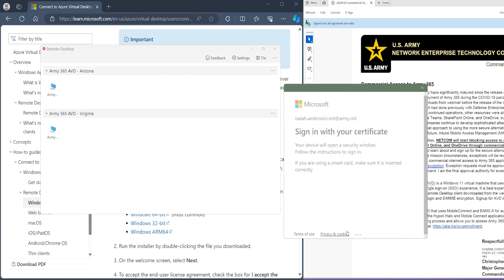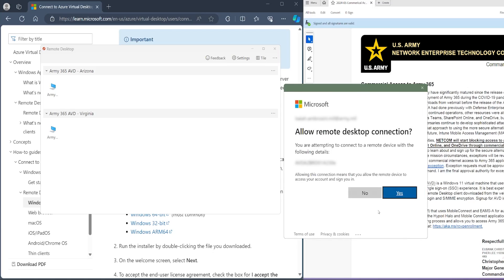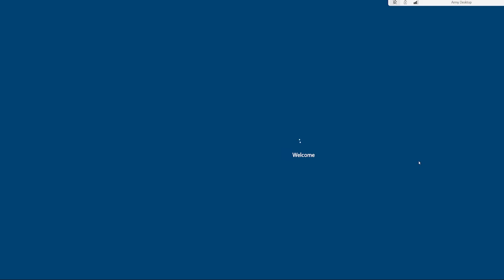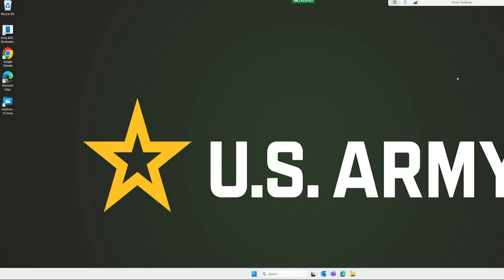You're going to sign in once again, allow it access, hit OK, and we're in.